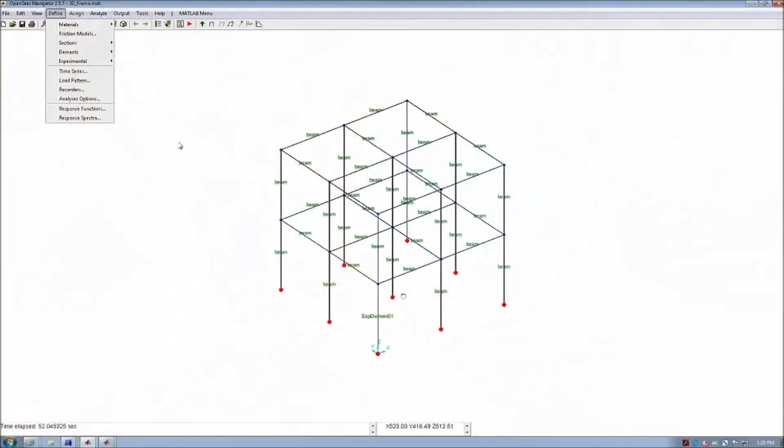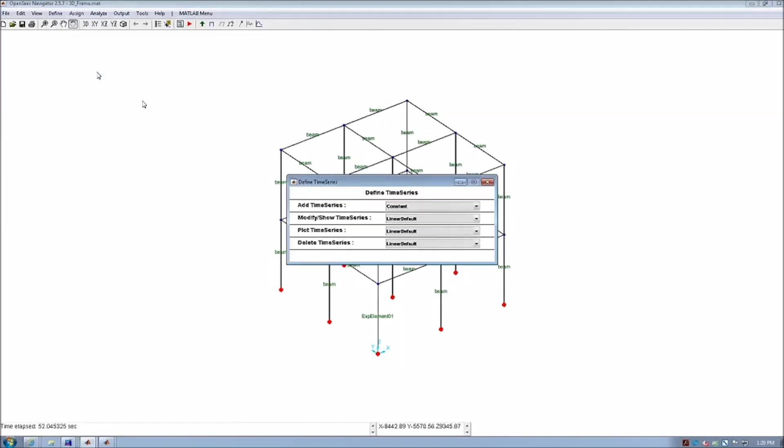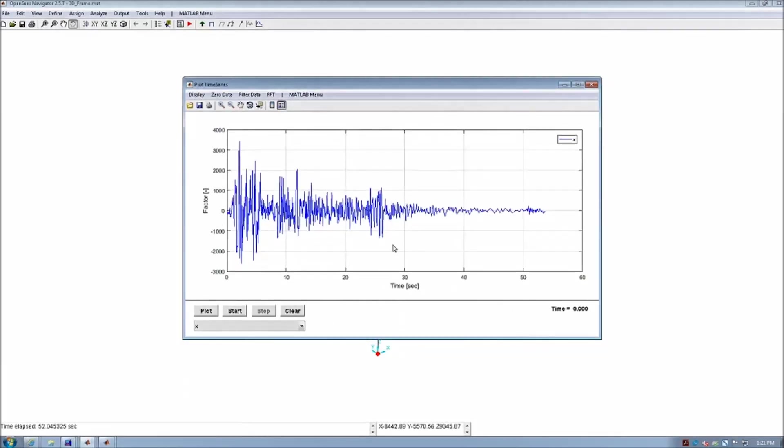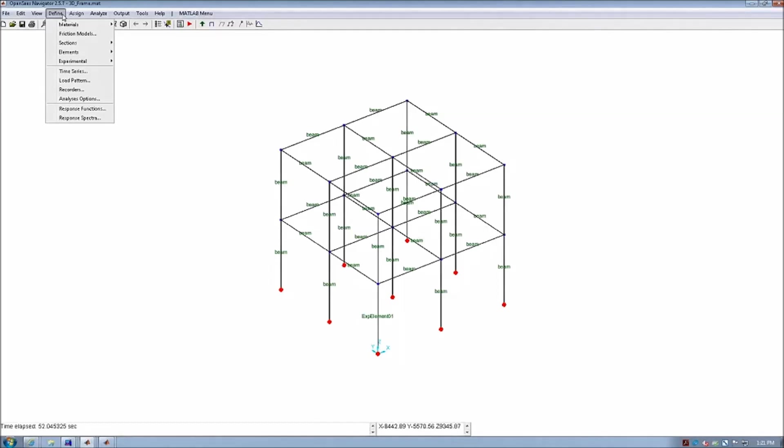So we are going to first explore the time history of the earthquake record in both x and y directions. And next, we will select the controller used for this test under the experimental control.